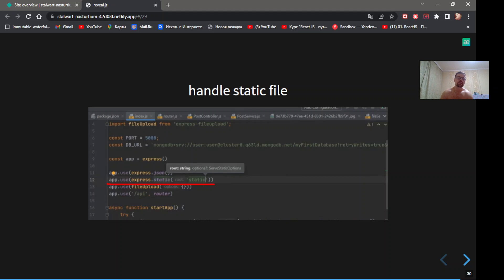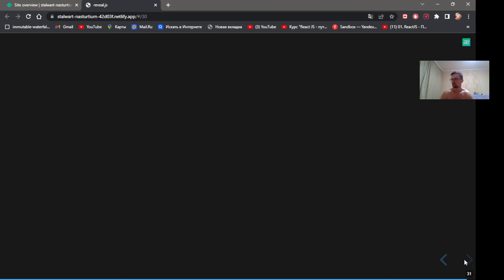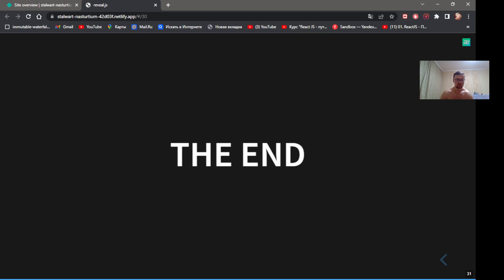How can we handle static files? Let's call app.use(express.static) and point path to the folder static. And that's all.